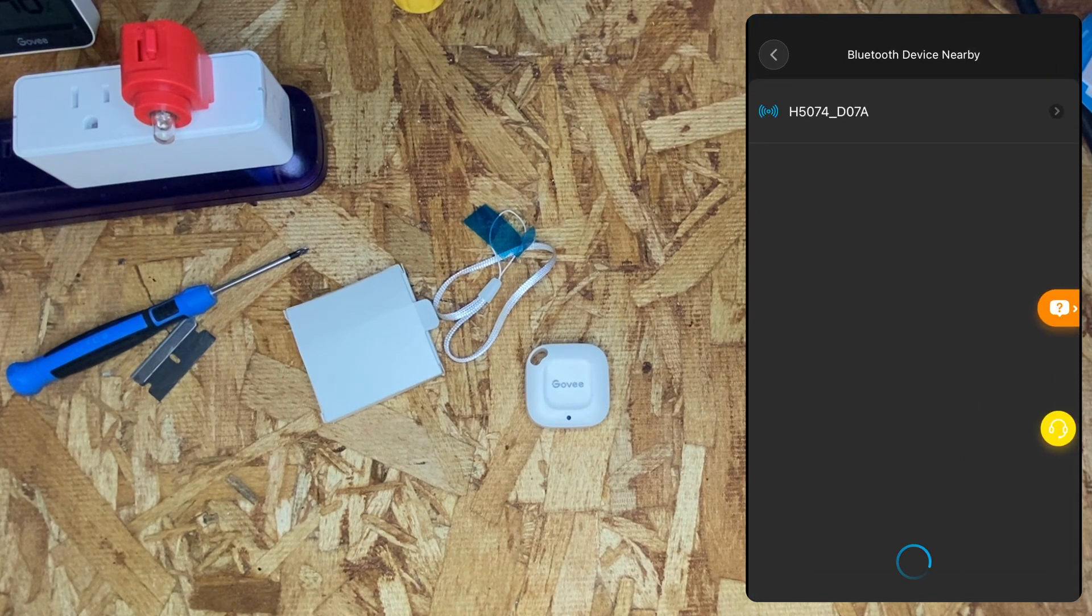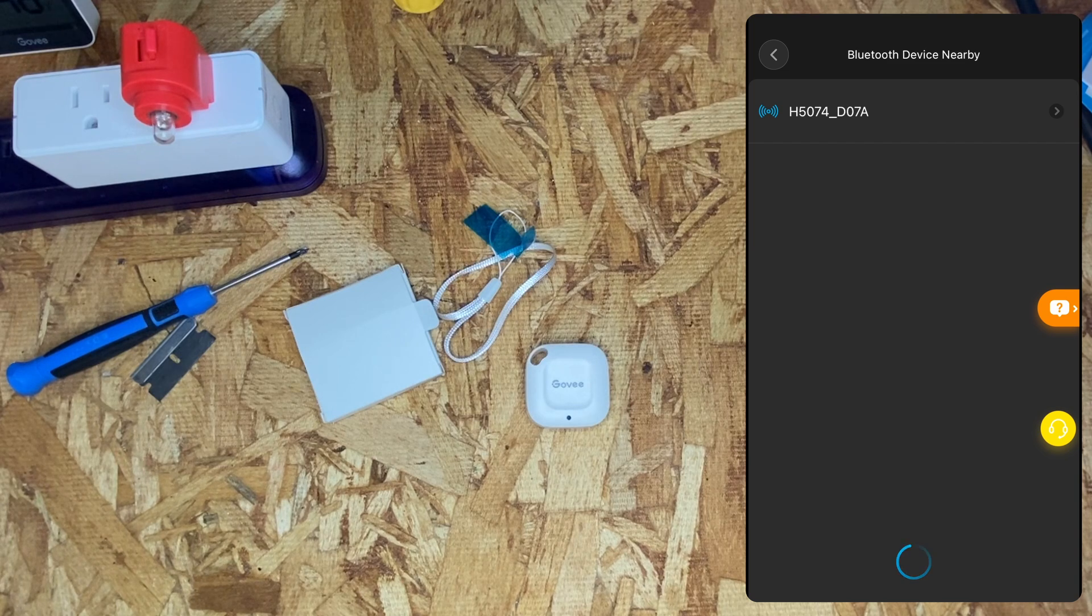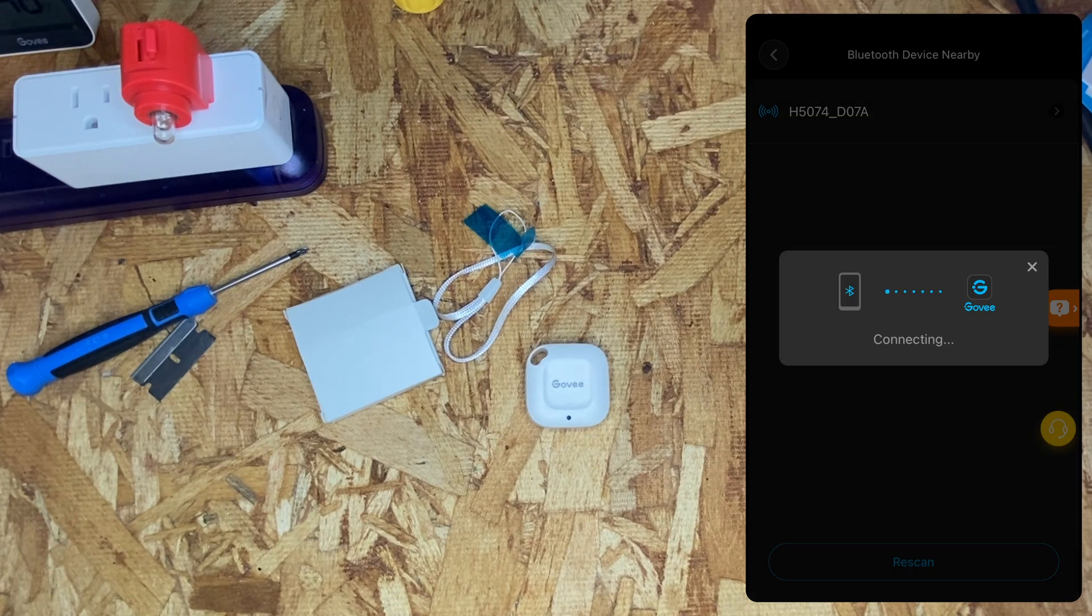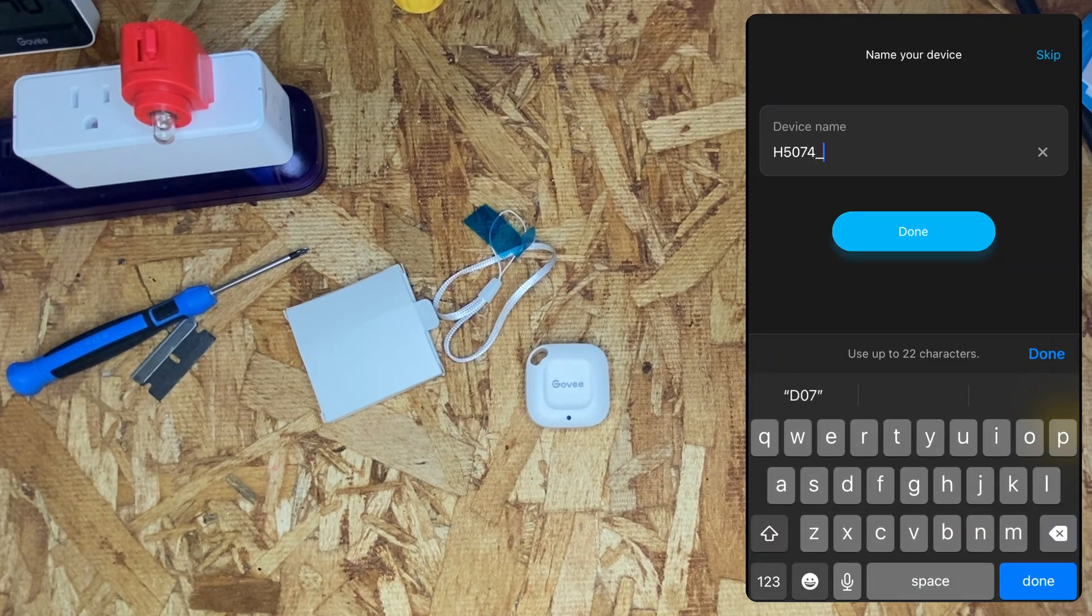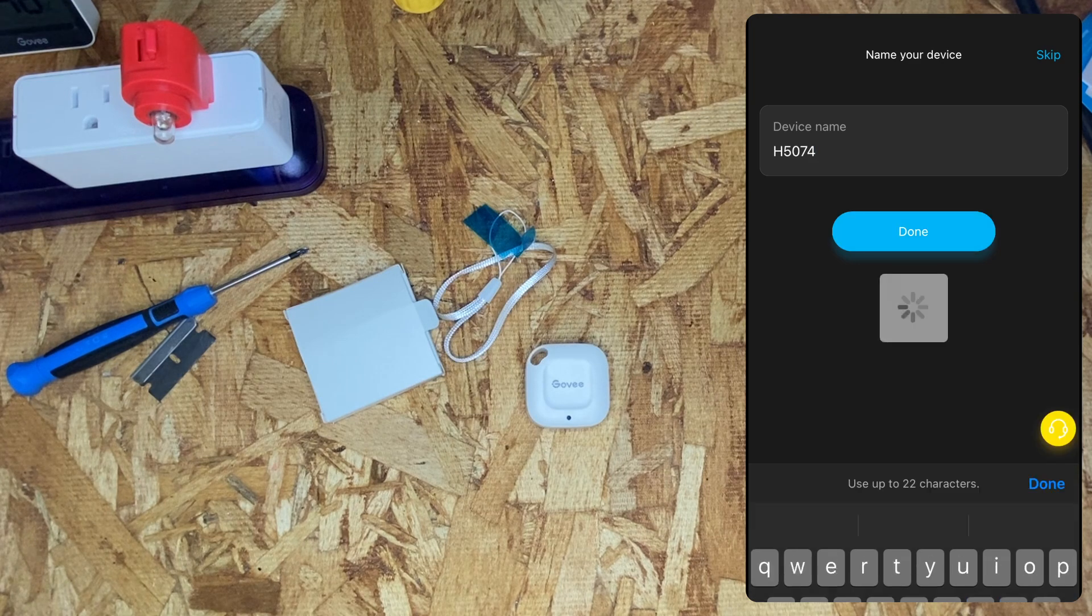Once the app has located the device, go ahead and click on the device. Once connected, you name it if you wish.